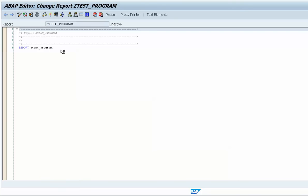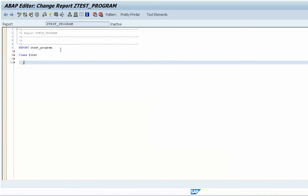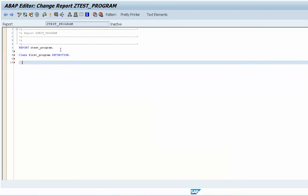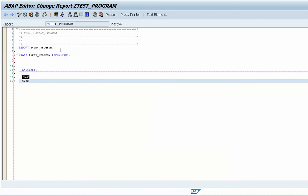Once I go to change, you can see it is blank. First I will show you what is the structure. You need to define a class, and you need to write your code inside a class. I'll write a class name like 'first_program' and add 'definition', then end the class with 'end class'. You need to write another class — 'first_program' — with 'implementation'.